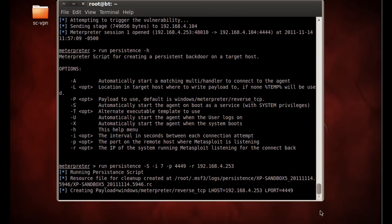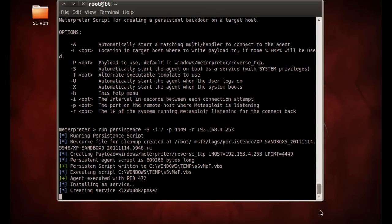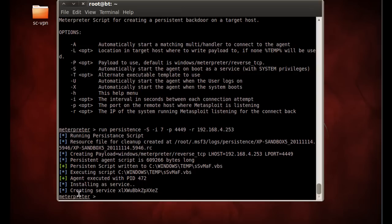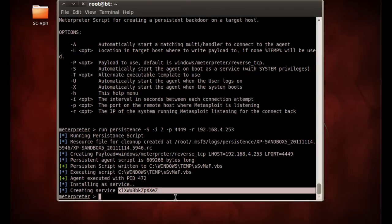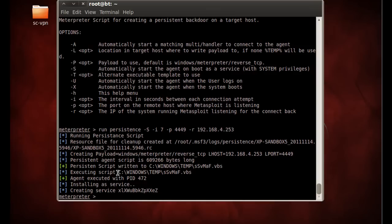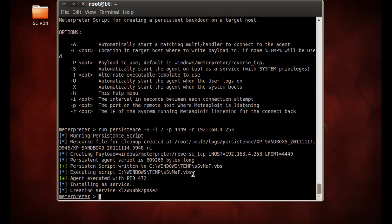All right, we'll hit enter. And that is sending the persistent meterpreter program to the client. Okay, installing it as a service. Notice it tells you it created this service on the Windows XP client. We'll verify that later. It's executing a script in the Windows temp folder, and that's a VBS script, it looks like. And we'll see if this works.